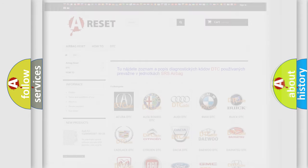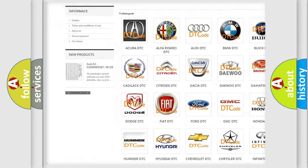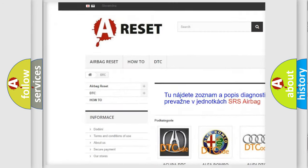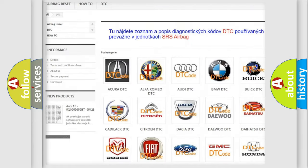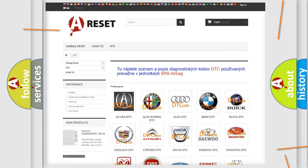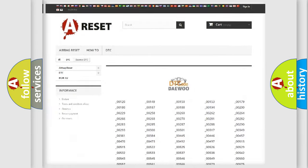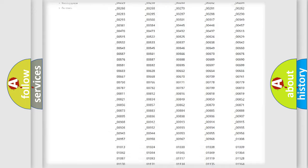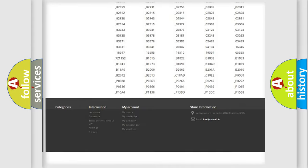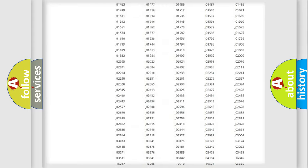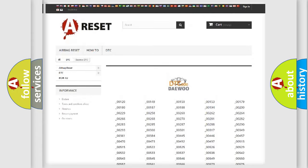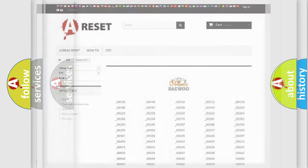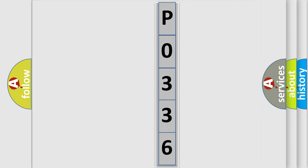Our website airbagreset.sk produces useful videos for you. You don't have to study the OBD2 protocol to troubleshoot car breakdowns. You'll find all diagnostic codes that can be diagnosed in vehicles, plus many other useful things. The following demonstration will help you look into the world of software for car control units.